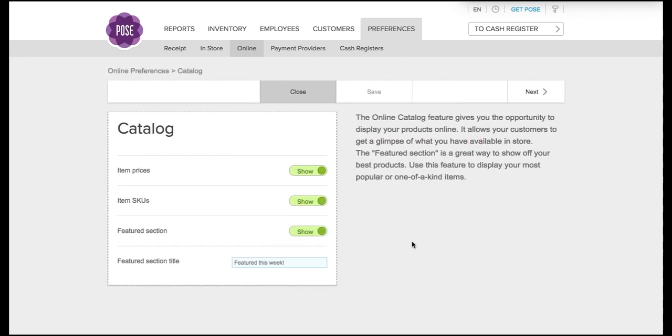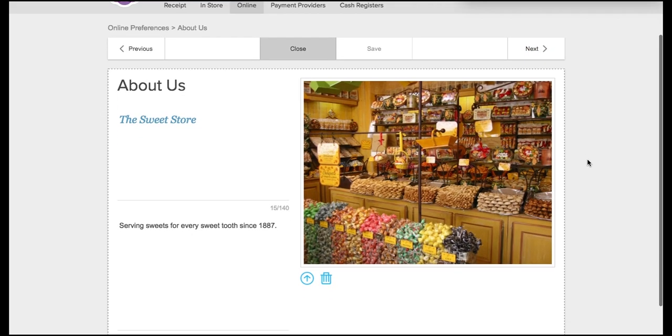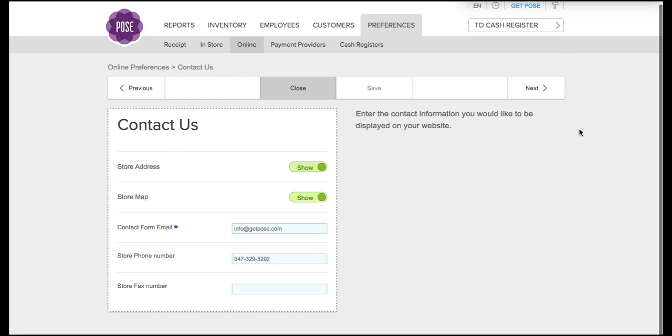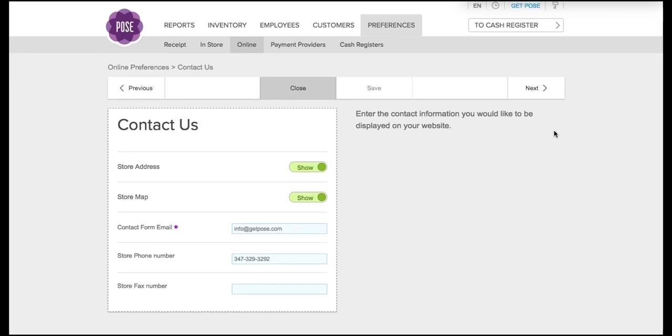Clicking catalog will allow you to list your item prices, item SKUs, a featured section, and a featured section title. You can click next and that will take you to the about us page where you can list a little bit about your shop including a nice photo. The contact us page is where you will list your store address, email, phone number, and fax number.